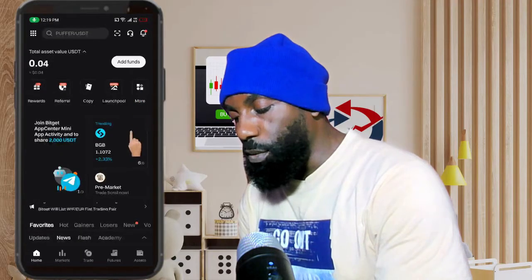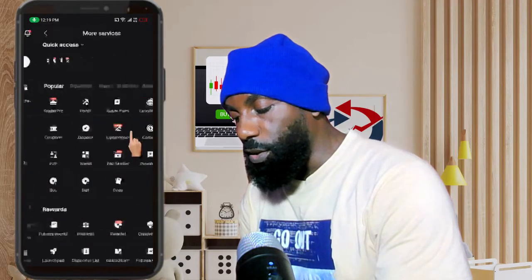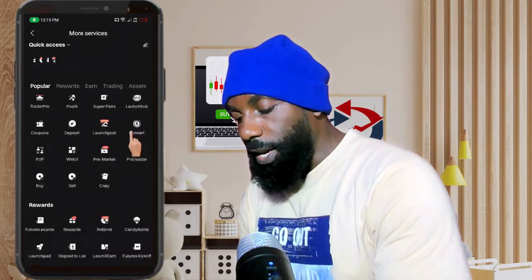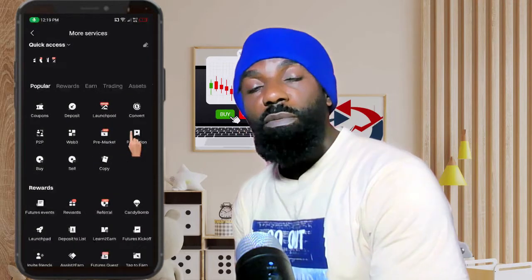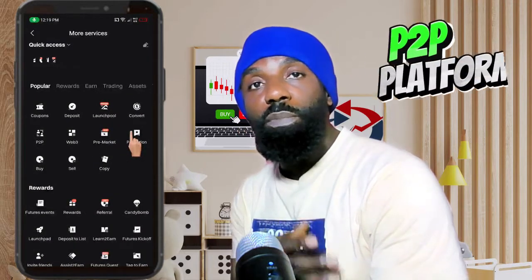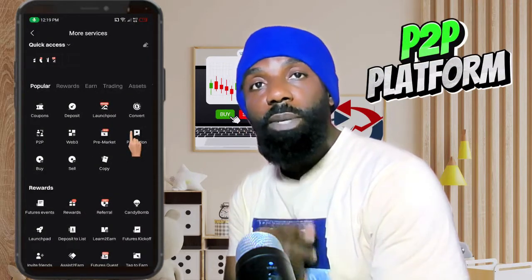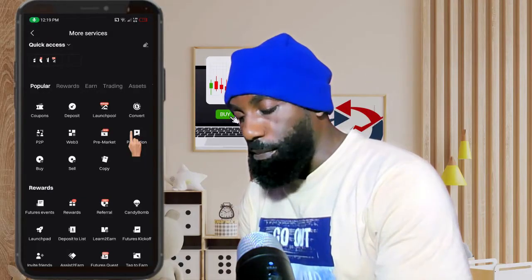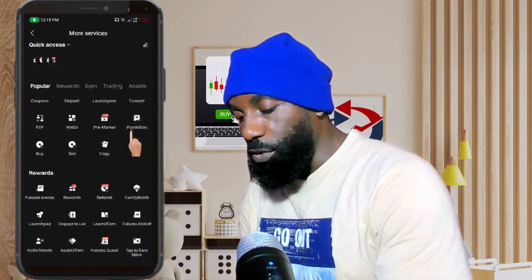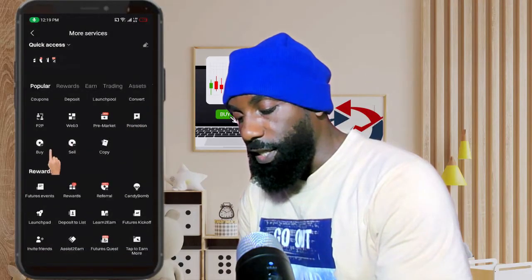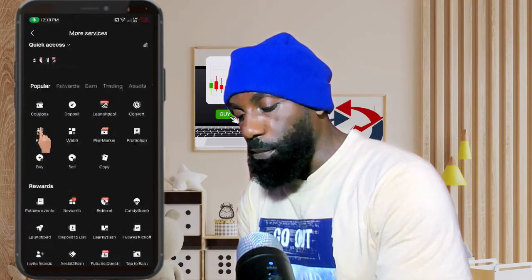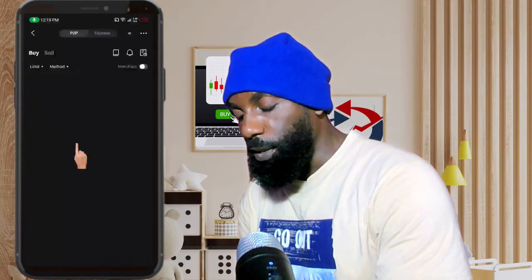Click on the 'More' button here. Then what we're going to be making use of is the P2P on Bitget. Just look for P2P here — you can see the P2P button here — so we're going to click on P2P.